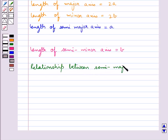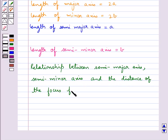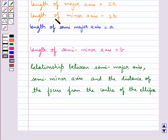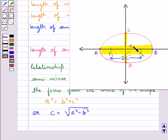Next we have the relationship between the semi-major axis, semi-minor axis, and the distance of the focus from the center of the ellipse. It is given by A squared equals B squared plus C squared. Or we can write it as C equals square root of A squared minus B squared, where C is the distance of the focus from the center, A is the length of the semi-major axis, and B is the length of the semi-minor axis.